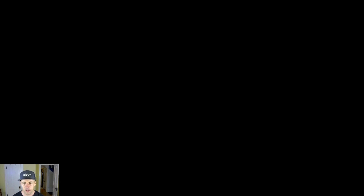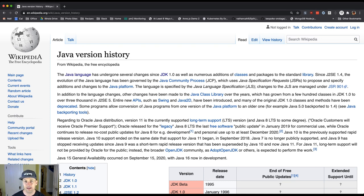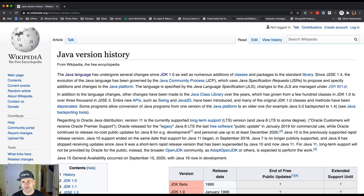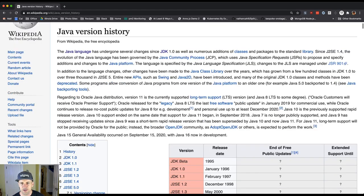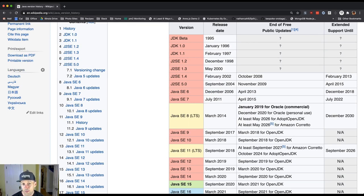I'm going to navigate over here to the Java version history. You can find this yourself on Wikipedia and we'll just look at this together. I am not an expert at the history of Java. It's not the class I teach, but I do have a sense as a practitioner and as someone who's been around in computer science for a little bit longer than some of you about some of the recent events that have shaped this trajectory.